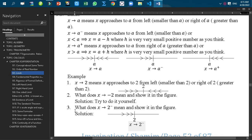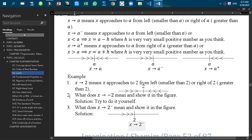Dear audience, welcome back. Today I'm going to discuss about some symbols — that means what do those symbols mean? In that context, first of all, I would like to discuss about this symbol.